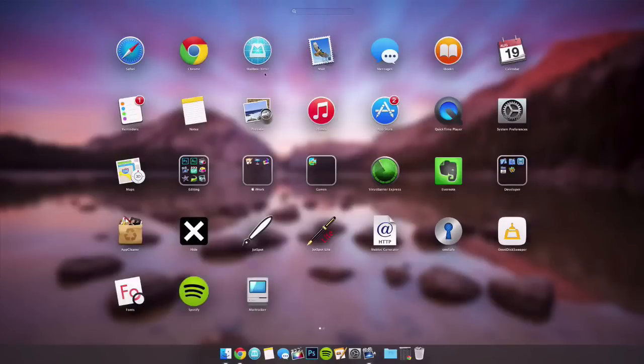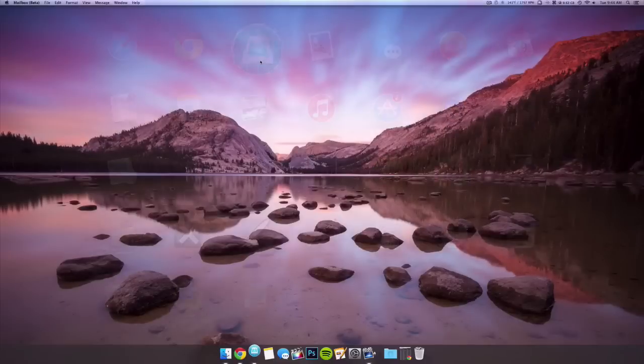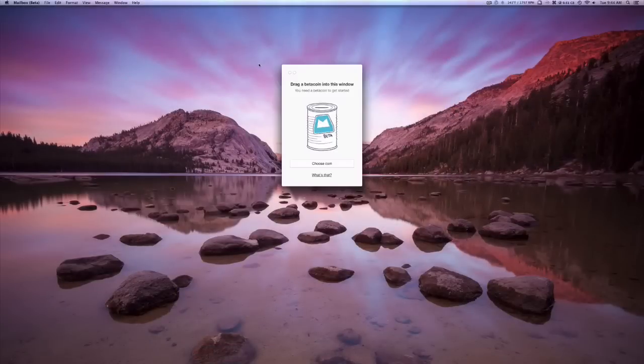Hey everybody, this is Mark with iApple Techman Toy, and today we're going to be reviewing Mailbox Beta for Mac.